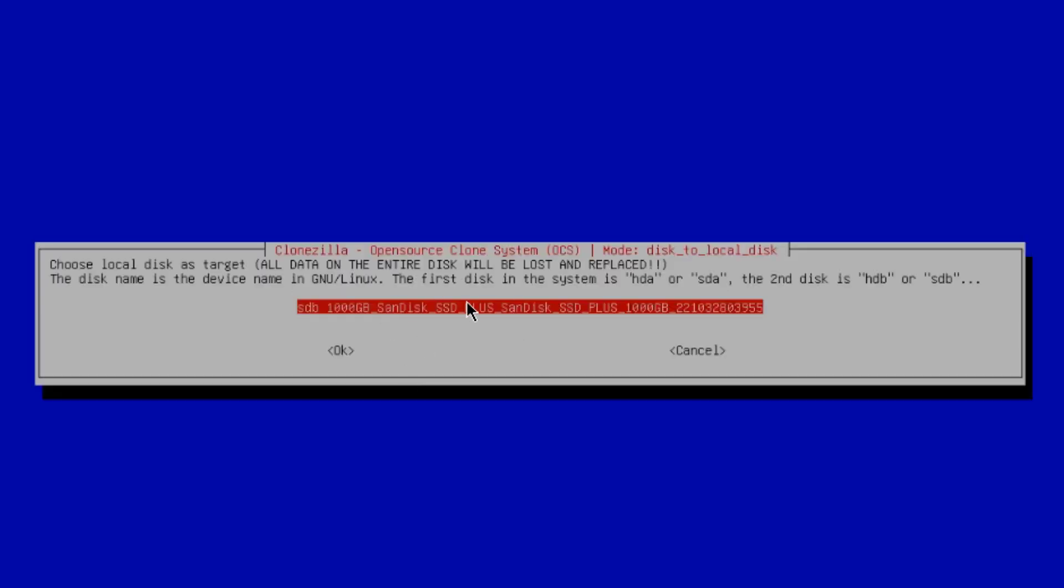So this is the destination disk, the 1 terabyte SSD drive. I'll hit Enter.